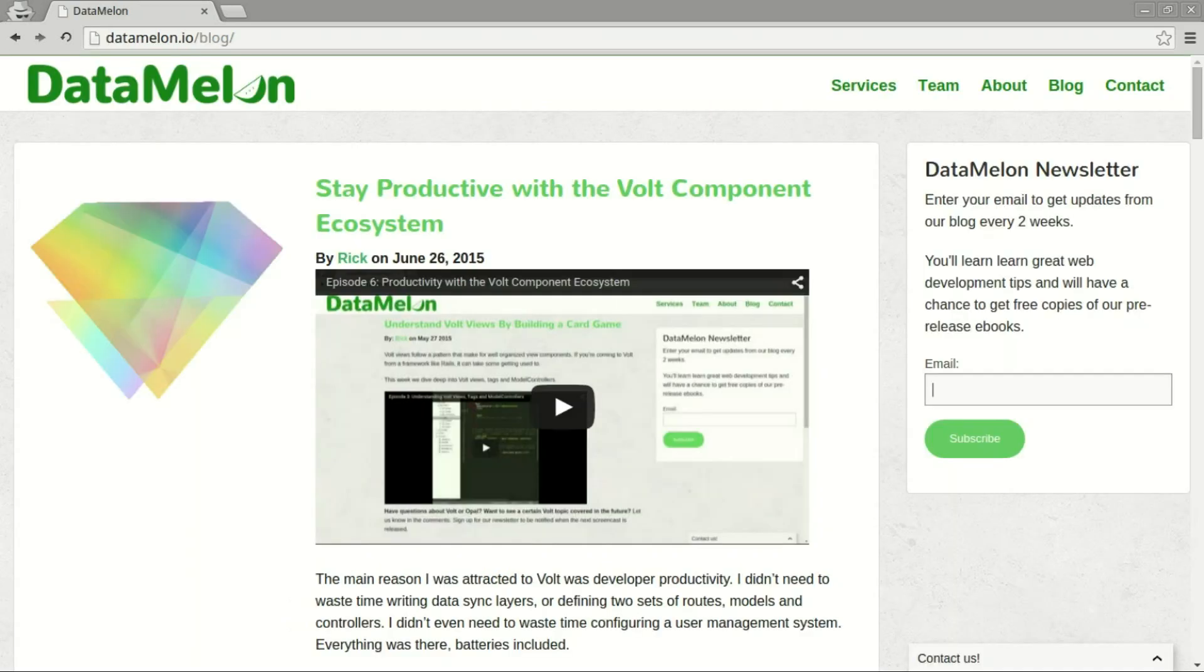Thanks for watching. If you enjoyed today's lesson consider subscribing to the Datamelon newsletter. You'll get bi-weekly updates about new volt related content. Questions are always welcome in the comments section. See you next week.